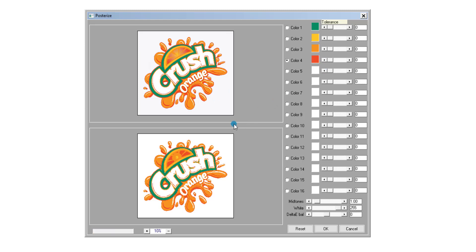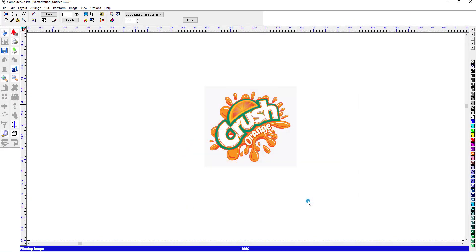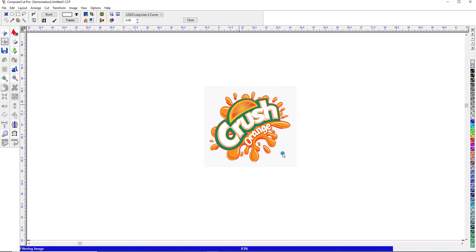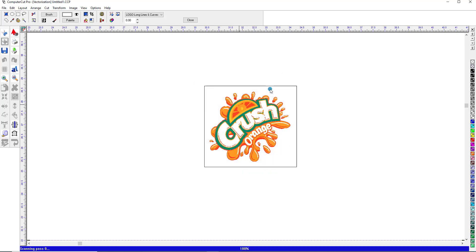And as you can see it's about as close as you're going to get it to the original design right here. So now we'll just go and click OK. And it's going to posterize it. And we'll click OK.